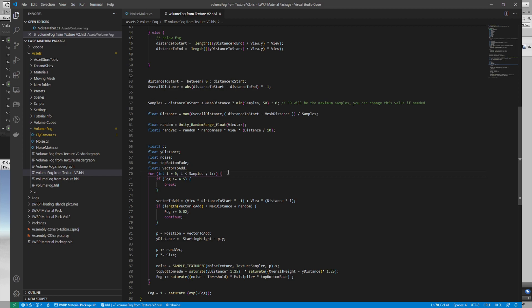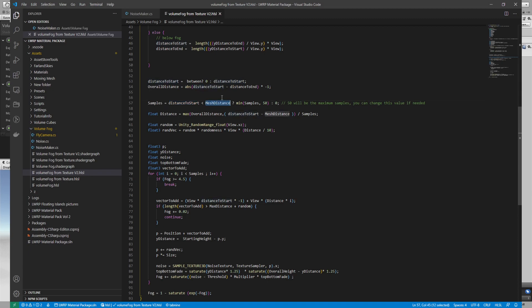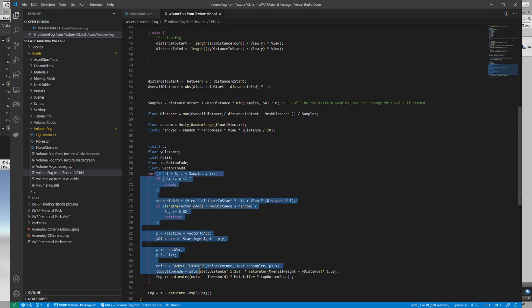When you have a loop that contains a sample texture call, you have to do a trick — use the minimum of the parameter or a static number so it can compile. It needs to know the maximum number at compile time; using a parameter alone will not compile. If the starting distance is less than the mesh distance, the fog starts before hitting a different mesh, so we will have samples. Otherwise the mesh is in front of the fog and there is no fog — we assign zero to samples, which is the number of times the loop will run.